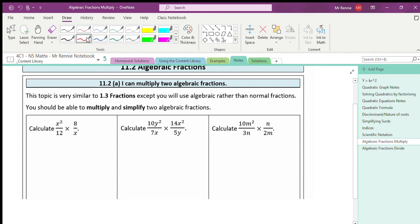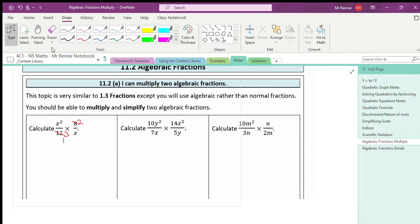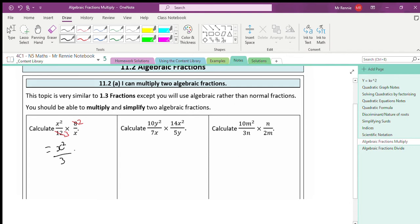Looking at the other diagonal — 8 and 12 — I can simplify both those numbers. I'll cancel the 8 and the 12 by dividing them both by 4, giving me 2 and 3. So the question quickly becomes x²/3 multiplied by 2/x. Now I multiply both numerators and denominators: x² times 2 gives me 2x², and 3 times x gives me 3x.